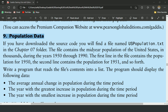For this program, I have a uspopulation.txt file. The file contains the mid-year population of the United States in thousands during the years 1950 through 1990. The first line in the file contains the population for 1950, the second line contains the population for 1951, and so forth. Write a program that reads the file contents into a list. The program should display the average annual change in population, the year with the greatest increase, and the year with the smallest increase.